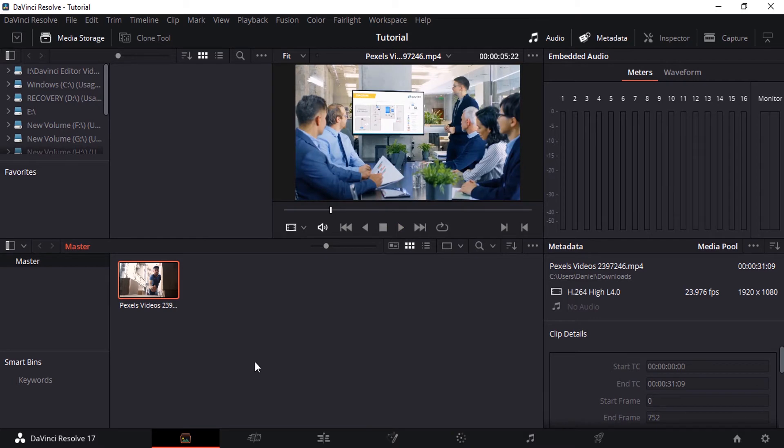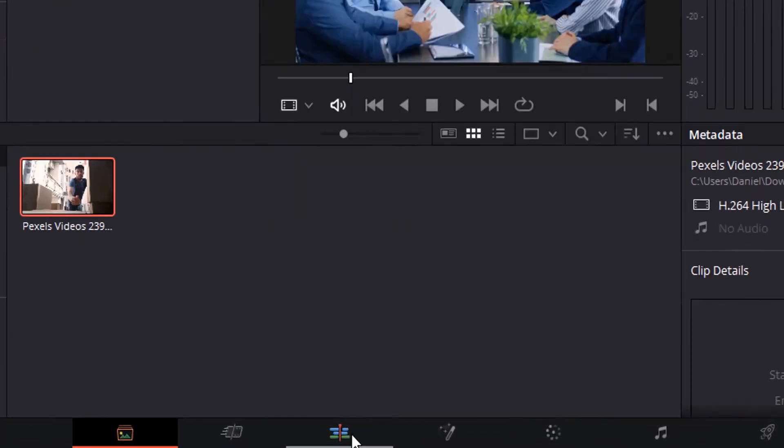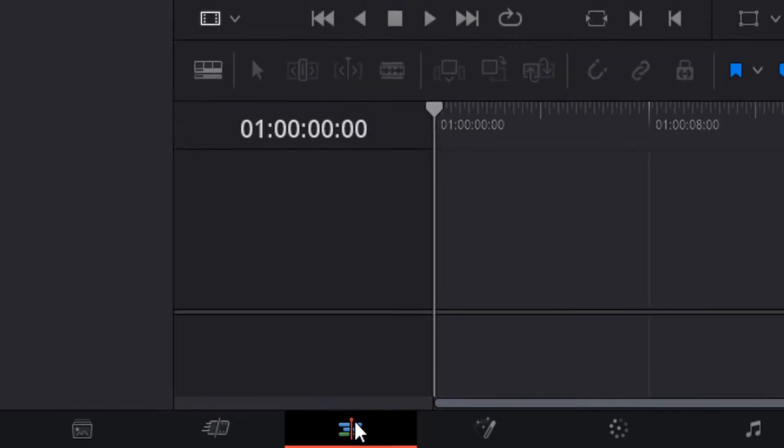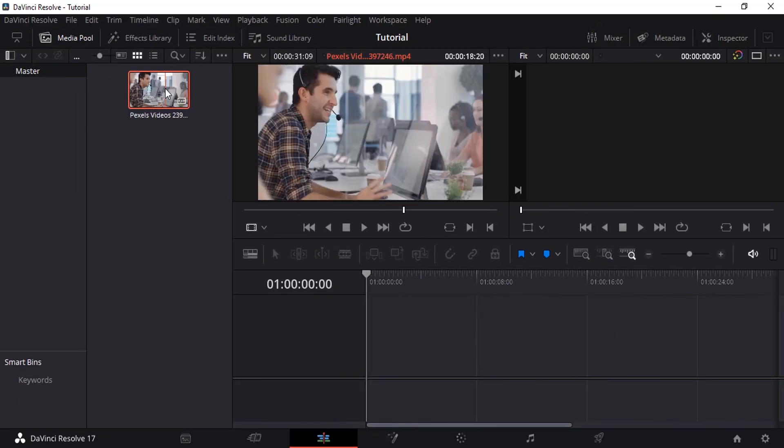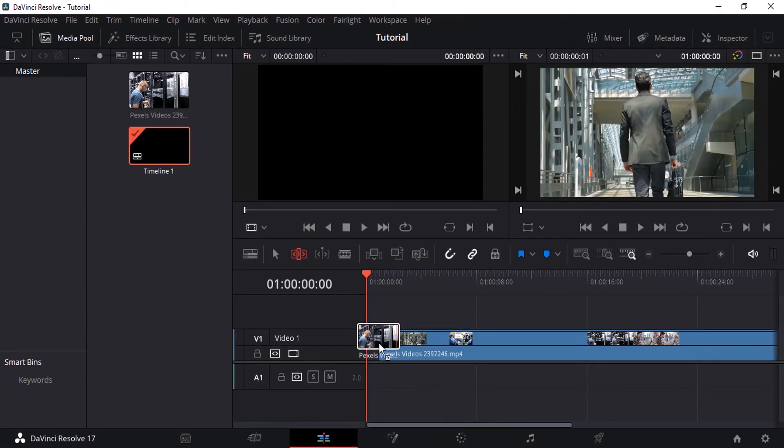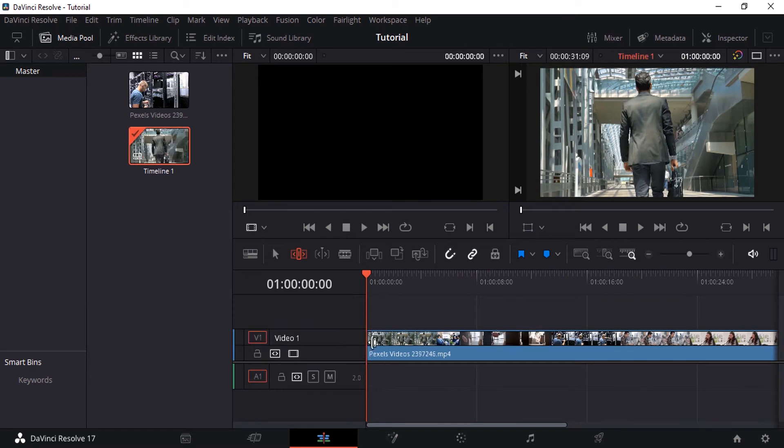To split and trim a video, you need to go to the edit option down here. At the bottom, you can see this edit icon. Click on that, drag this video, and drop it on the timeline.